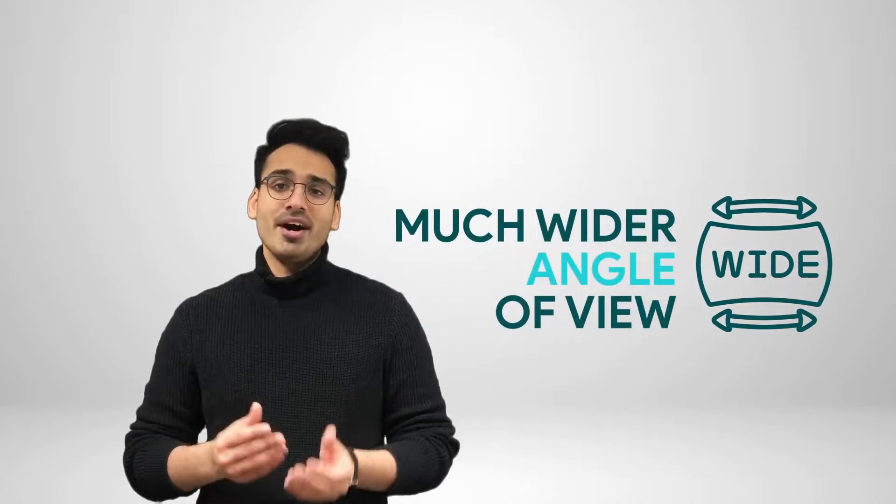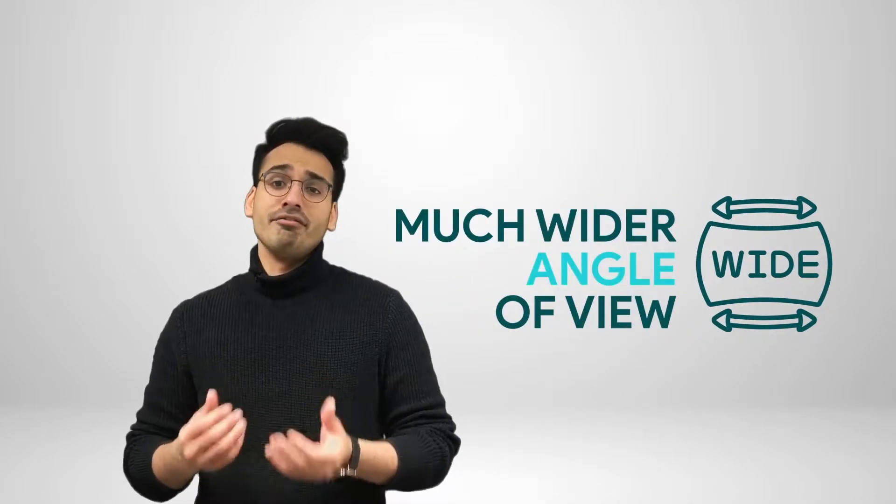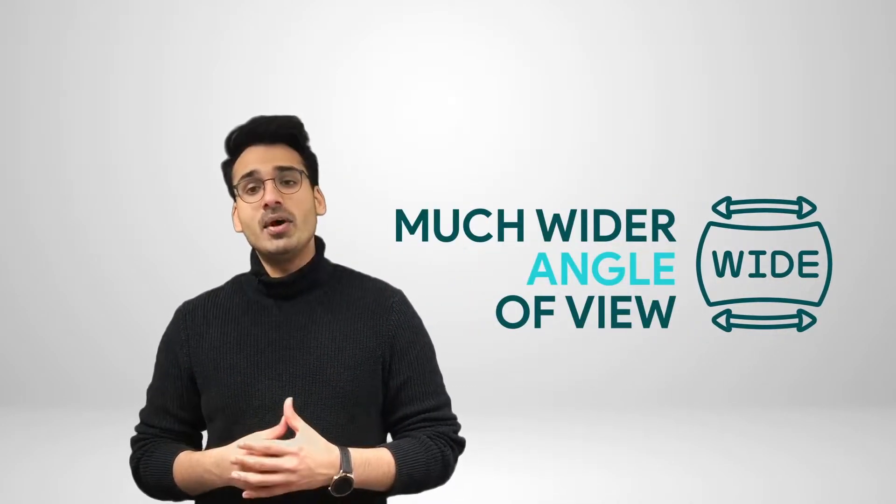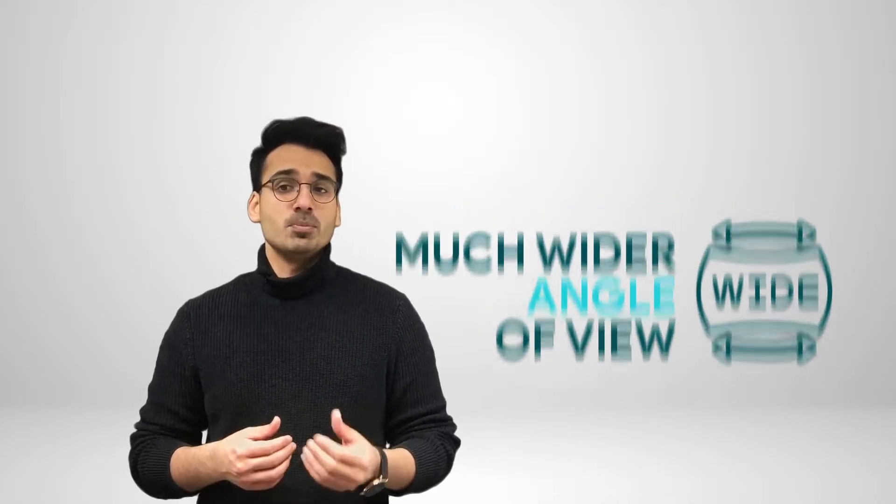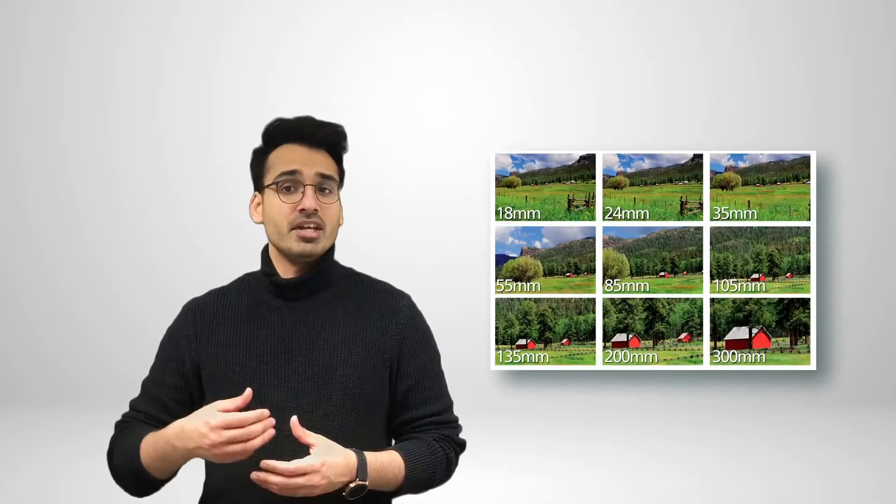Lenses with longer focal lengths have narrower angles of view. So, when you look at things through a long focal length, they appear to be larger than they are when you see them with your naked eyes. However, a shorter focal length takes in a much wider angle of view. So, elements seem to be much smaller in the frame than they do to our eyes.